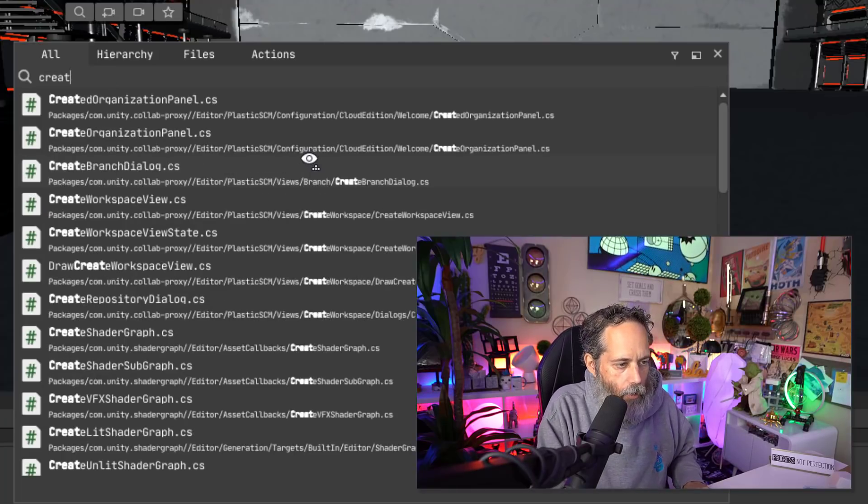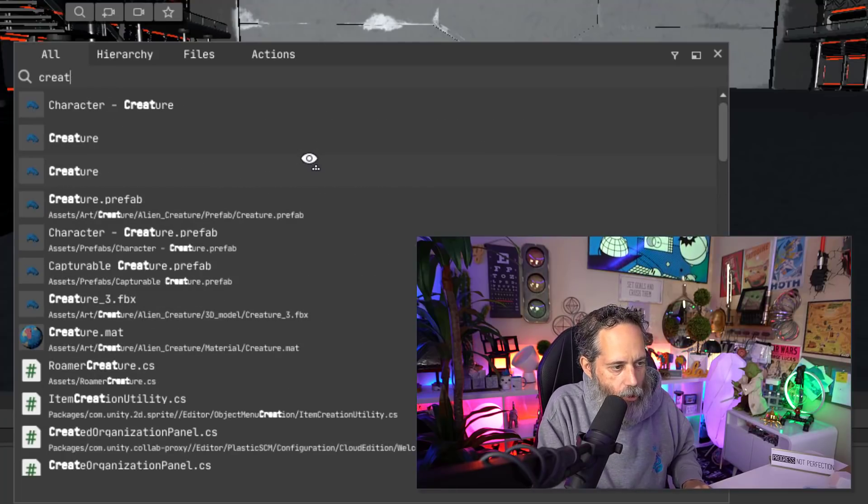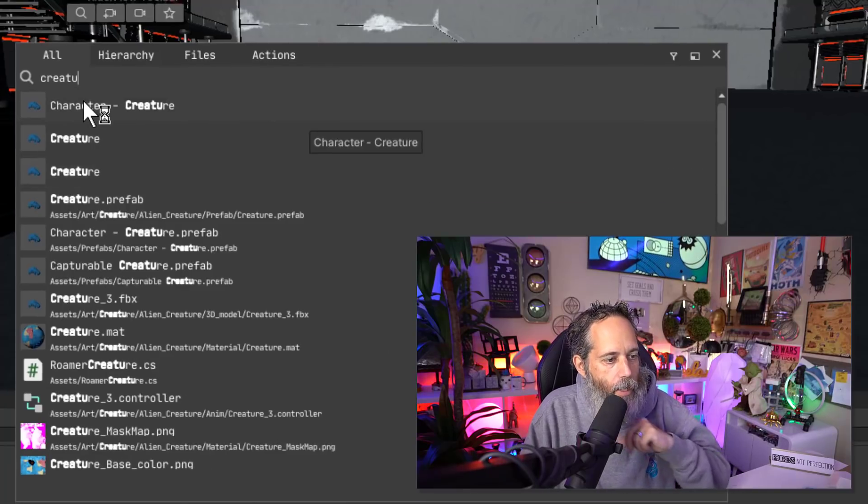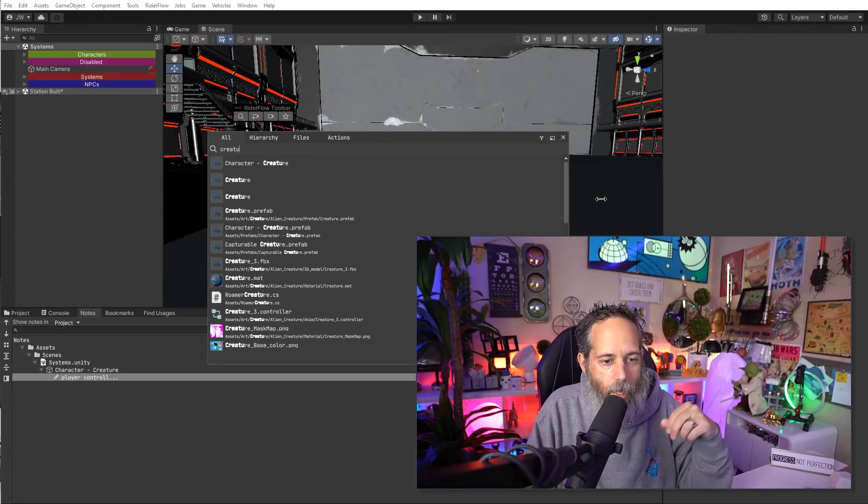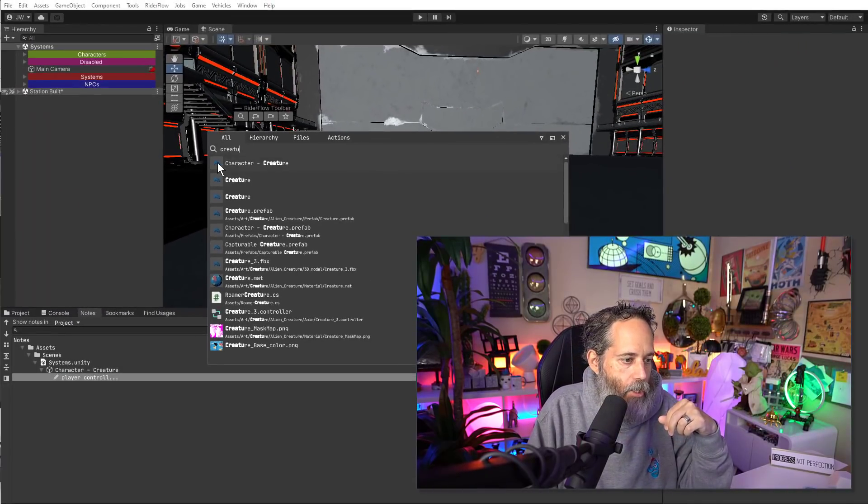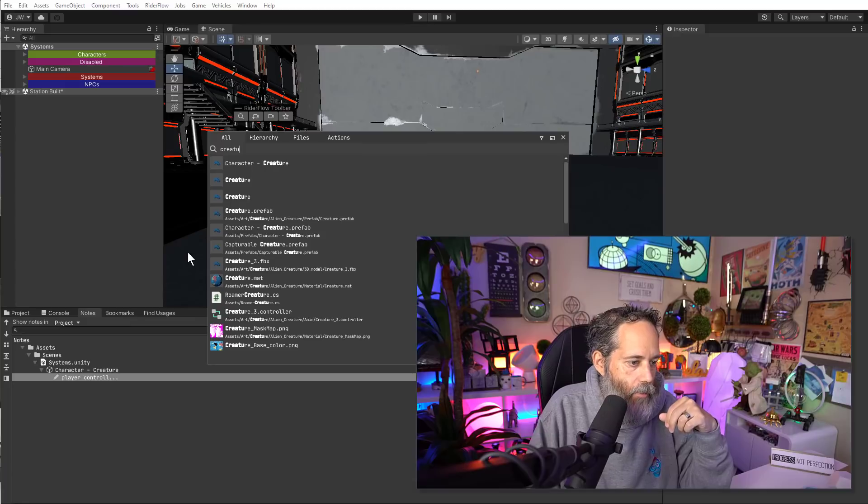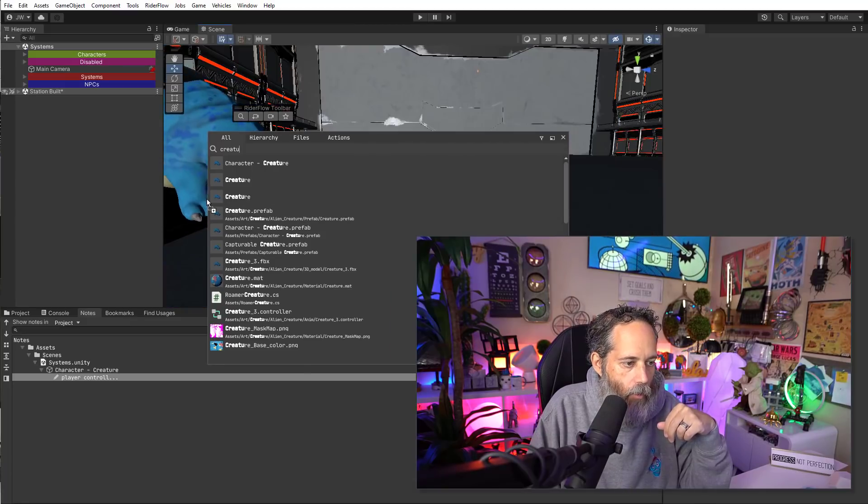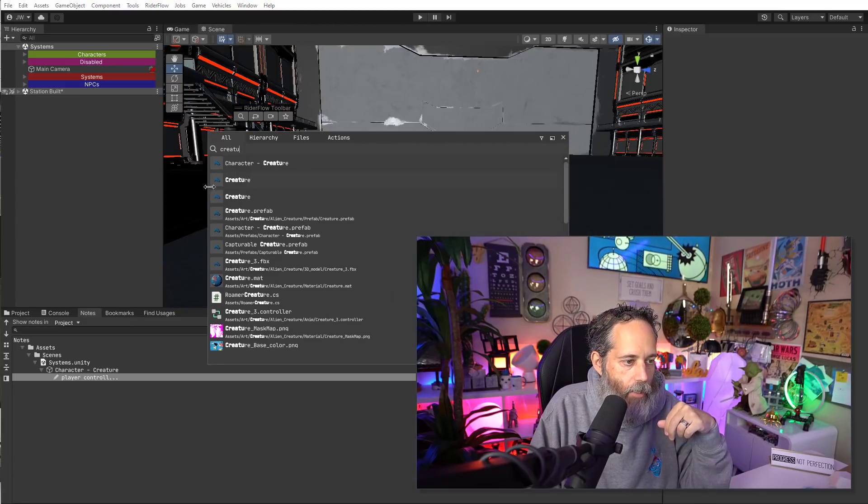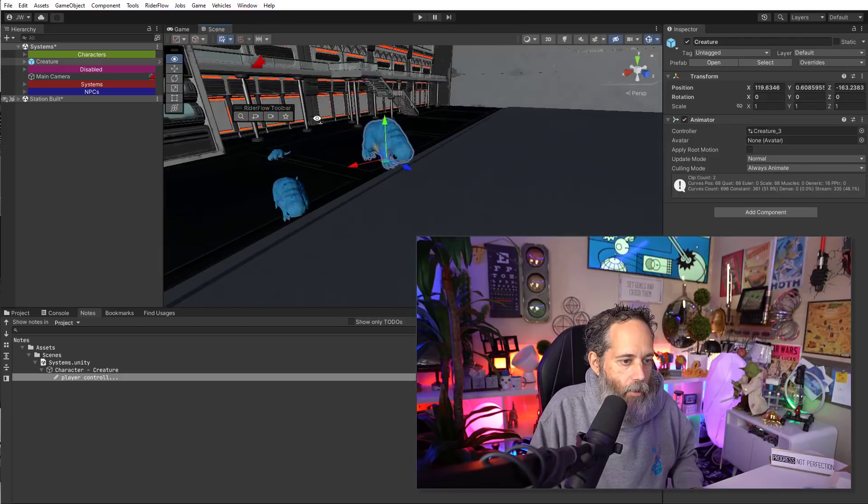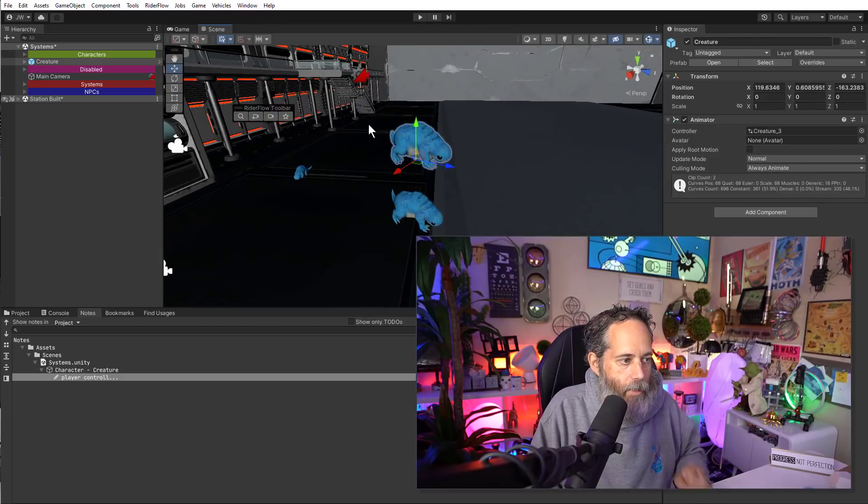Control Alt N allows me to search anywhere in my scene and go find something like my creature that I want to roam around. And then I can click and drag and actually pull that character, if I grab the prefab one, right out here into my scene. Now I've got another character in my scene.